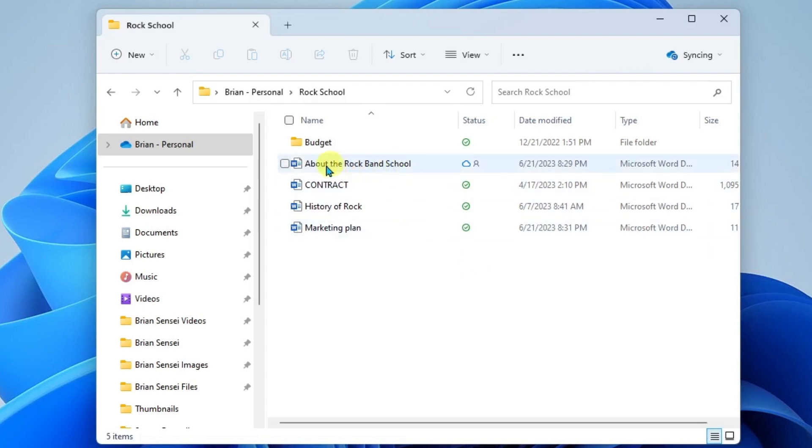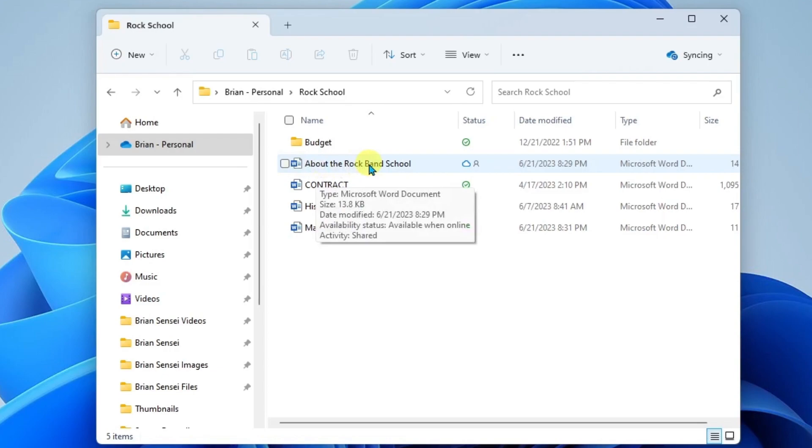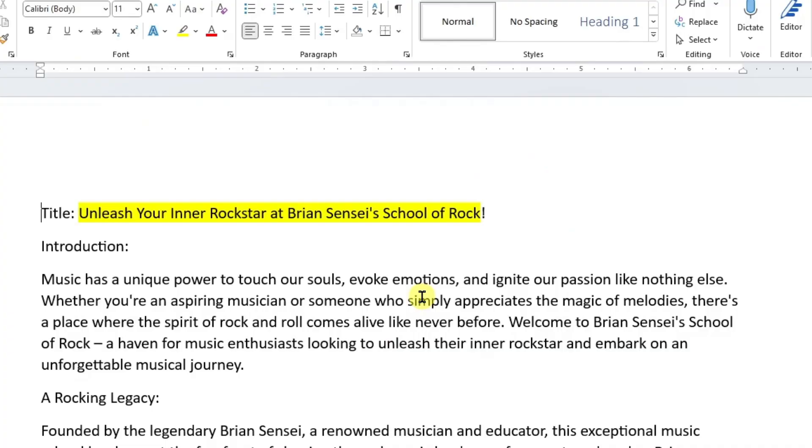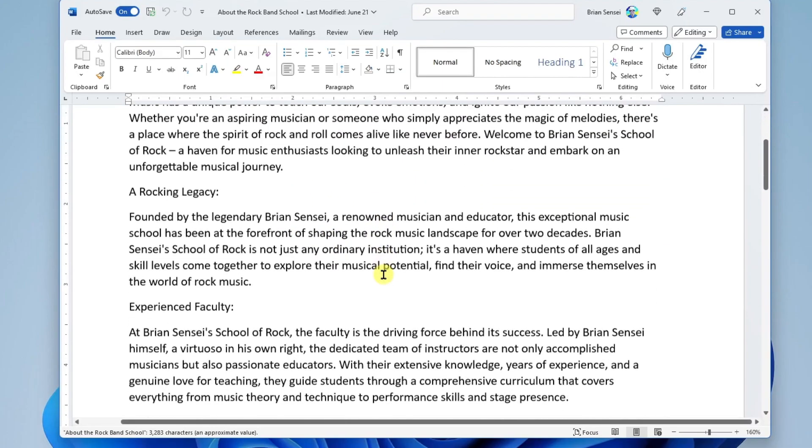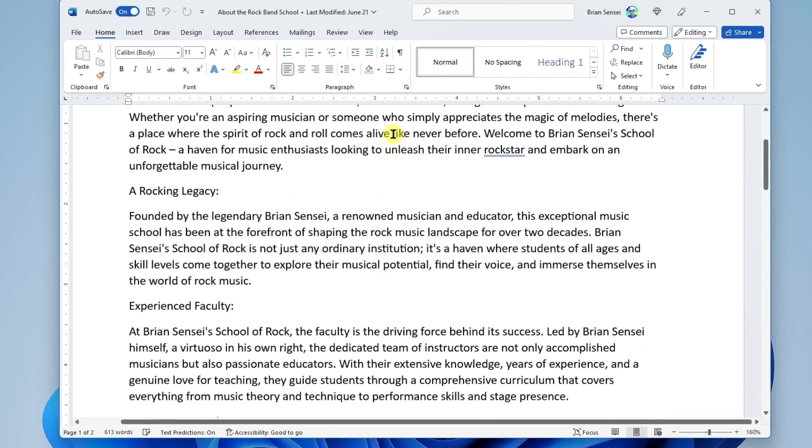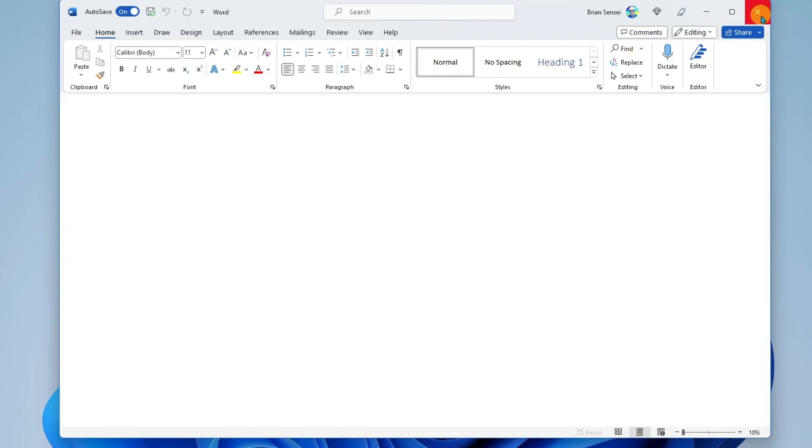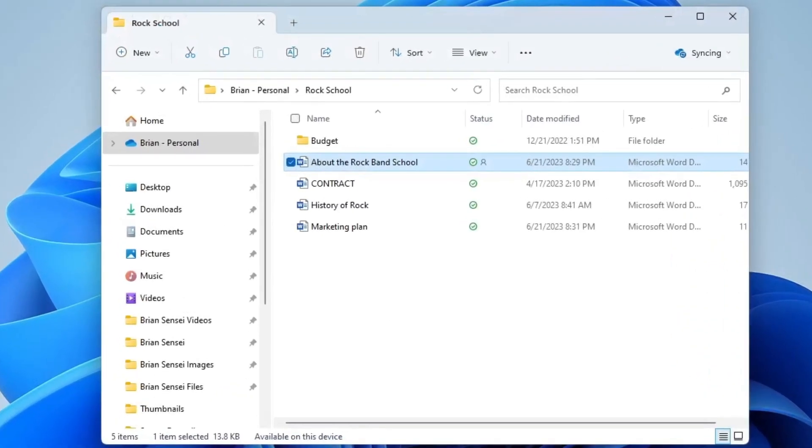So here if I open this file about the rock band school I can go ahead and make changes to this document and close it up. I don't even have to press save. I can just close it and those changes will synchronize. Notice now we have the green check mark instead of the cloud.